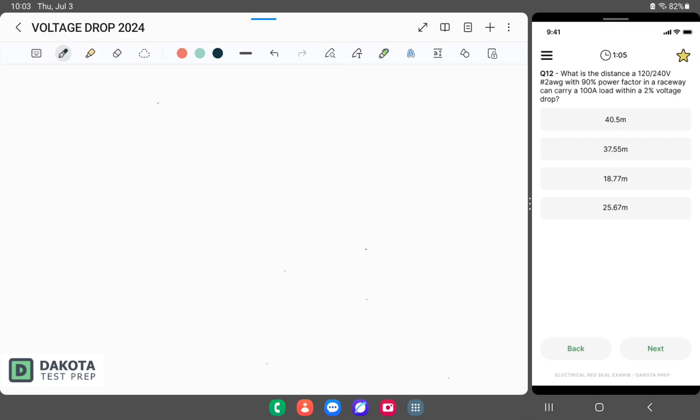Welcome to Dakota Test Prep Question Walkthrough. In this video, we're going to be discussing voltage drop from the 2024 Canadian Electrical Code.